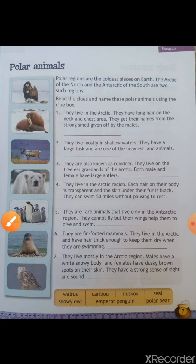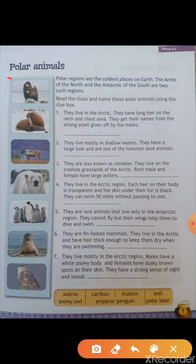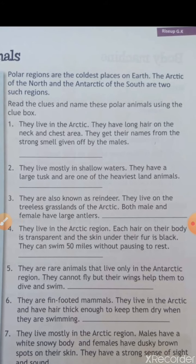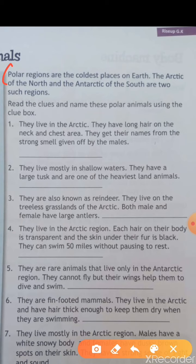Now let's start the explanation of the first chapter, Polar Animals. First of all, where do they live? What are polar animals? Polar regions are the coldest place on the earth. The Arctic of the north and the Antarctic of the south are two such regions. The animals that live in polar regions are called polar animals. I hope you all get the meaning of polar animals and polar regions.